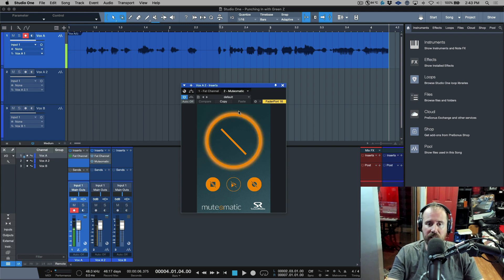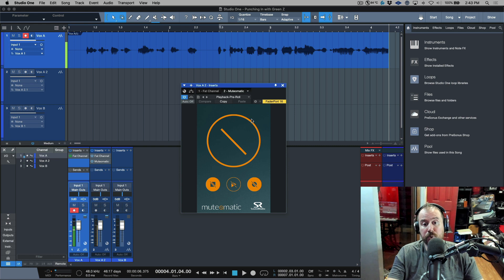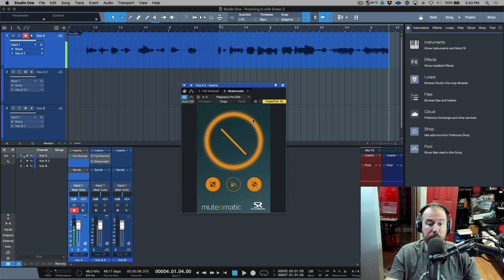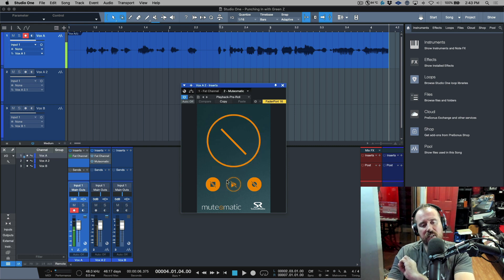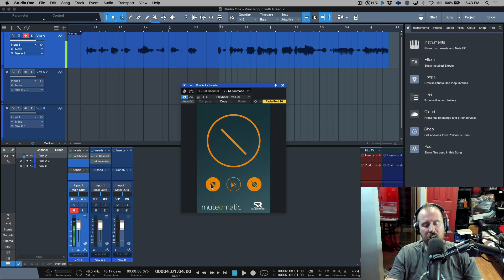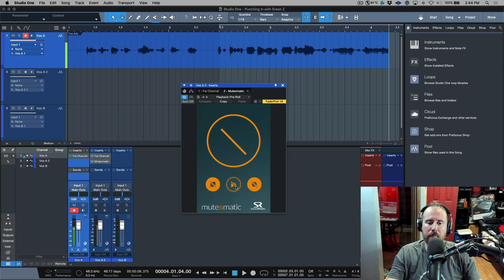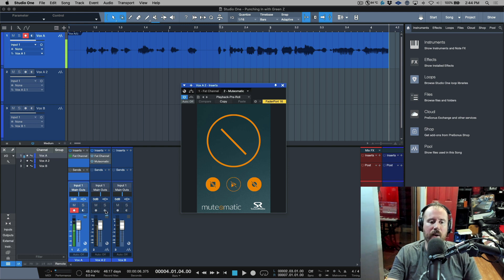I've created a basic preset which I call pre-roll playback, and what this is doing is it's cutting off all the audio when the transport is stopped, it's cutting off the audio when I'm recording, and it's only allowing the audio to pass through when we're in playback.